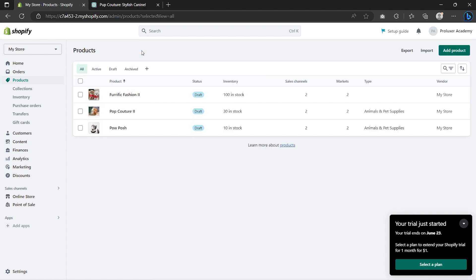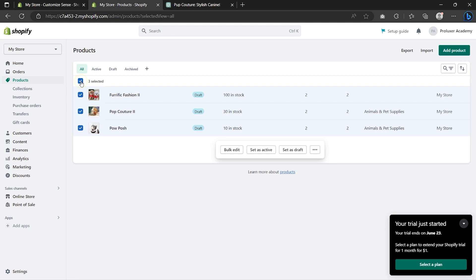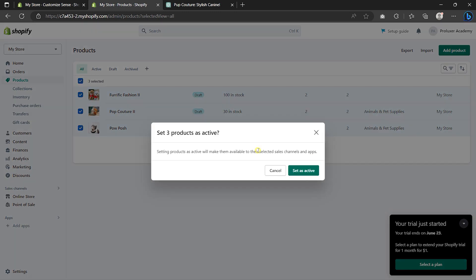Once you've added your products, you are finally ready to publish them by changing the status from Draft to Active. Checkmark this option to select all of your products and then click on Set as Active.